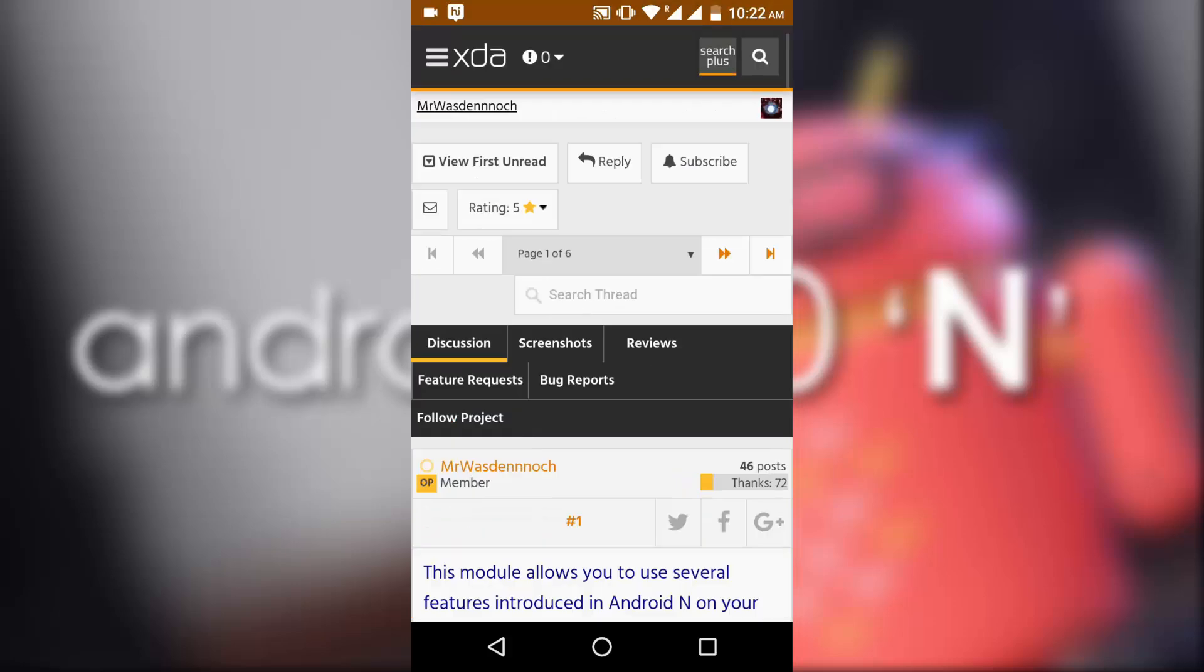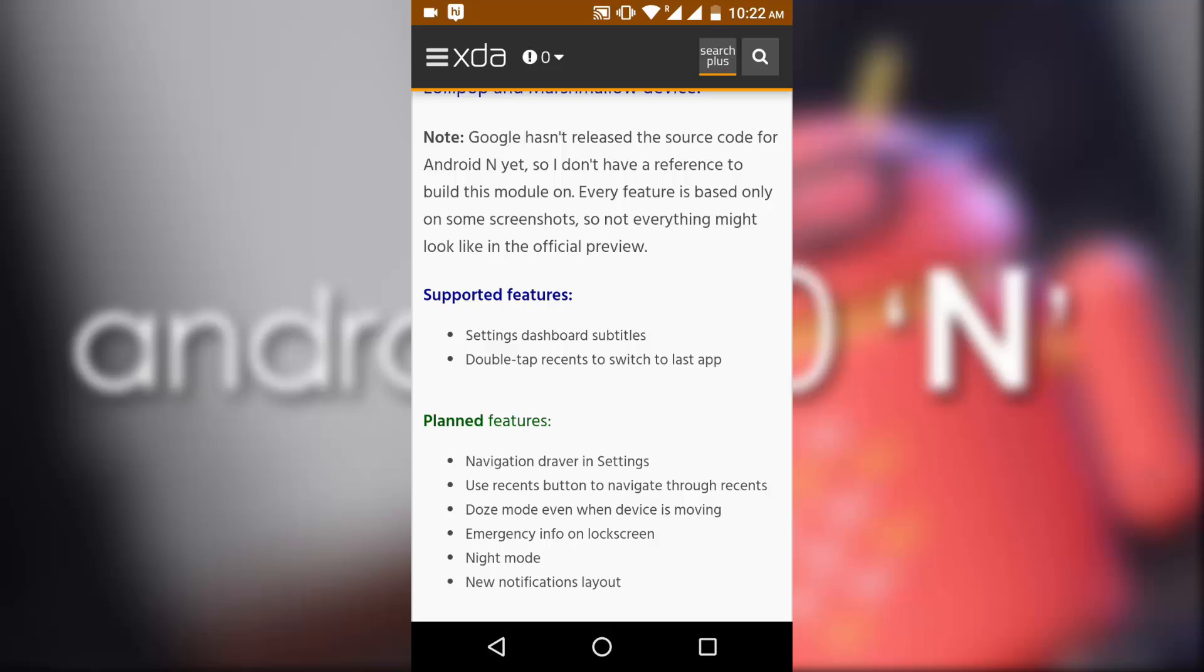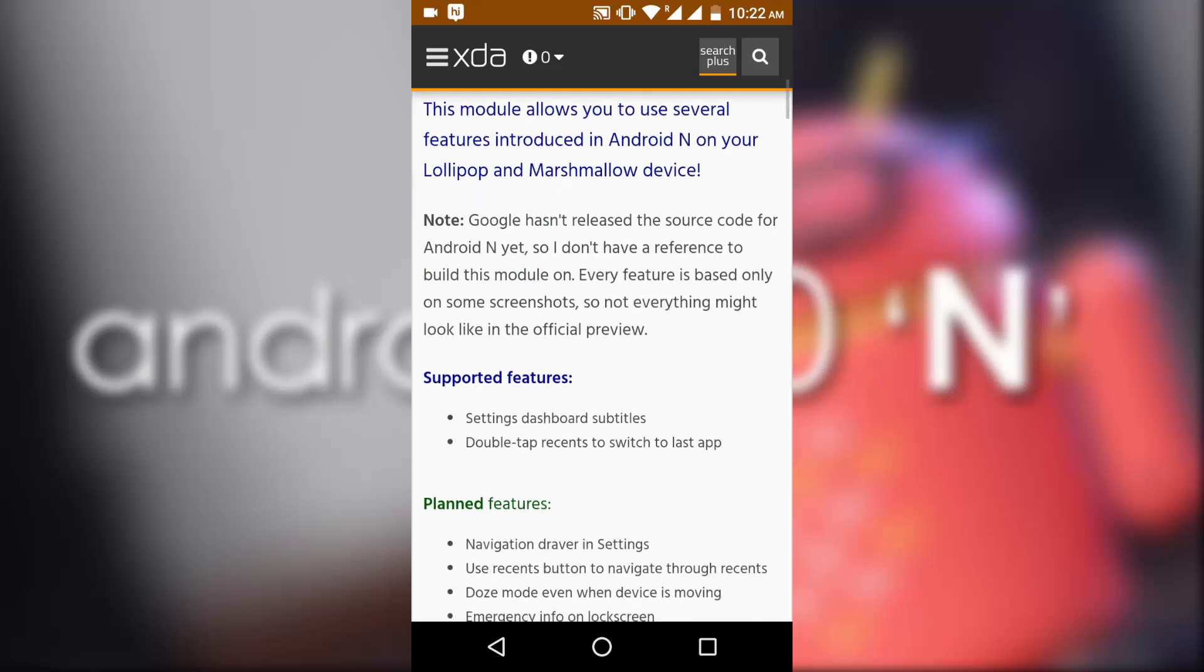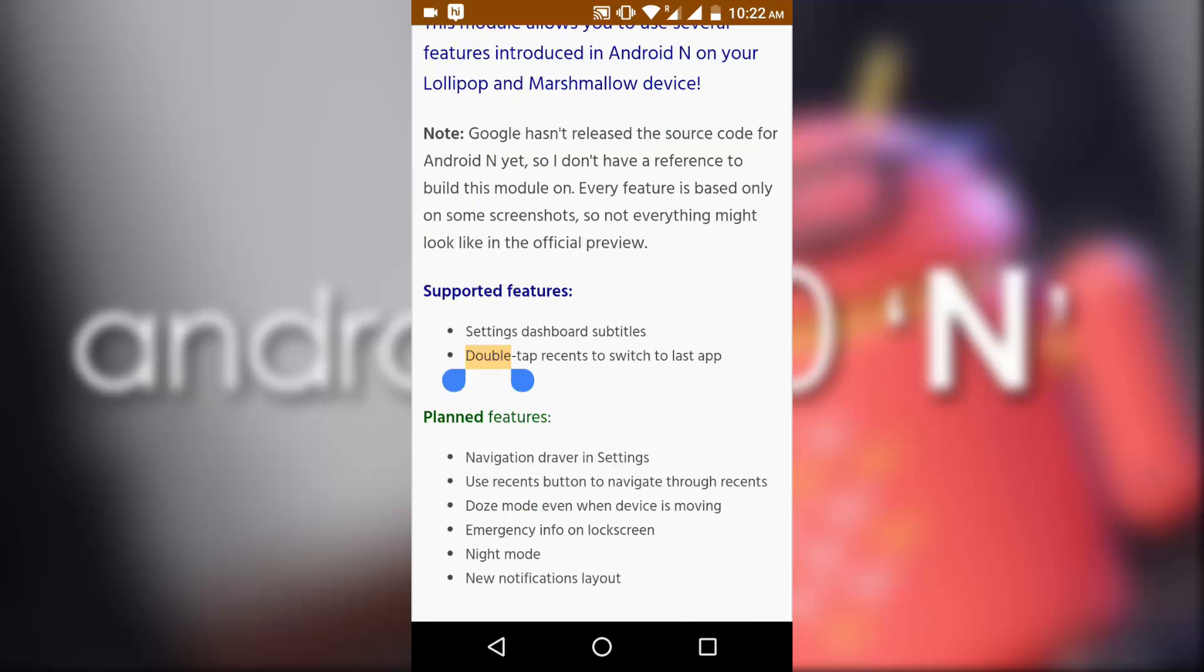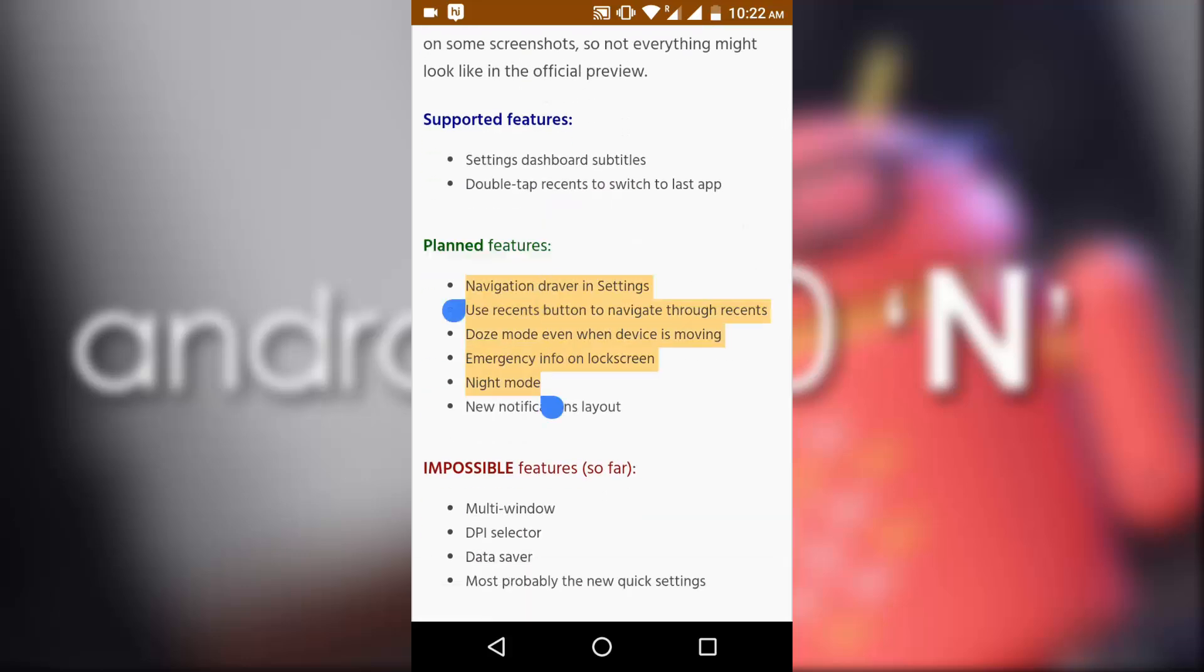For example, now we have only two features that are working right now on this Xposed module, and there are a lot of stuff that needs to be added. We will be looking for the future updates.